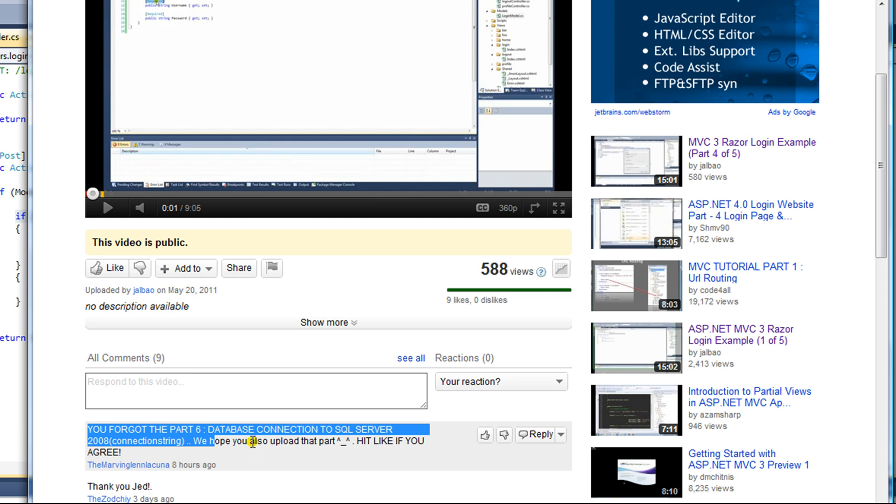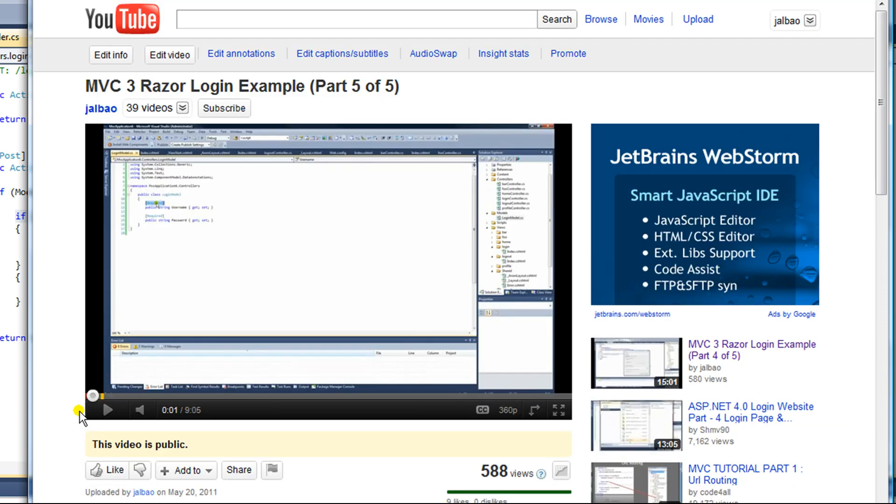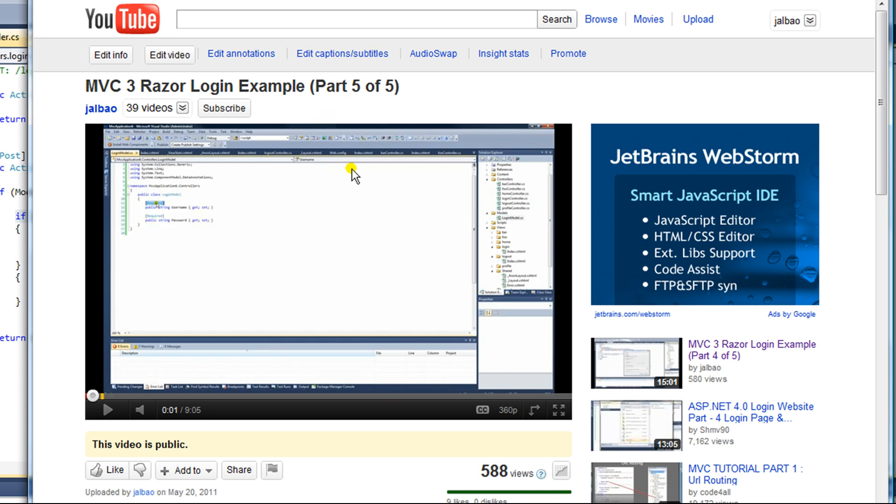We hope you also upload that part. I really never intended these videos to be seen by anybody other than myself, or actually be used by anybody else than myself. So I apologize that I did not include how to connect to the database in this Part 5 of 5 example. This video hopefully will cover that to your satisfaction.